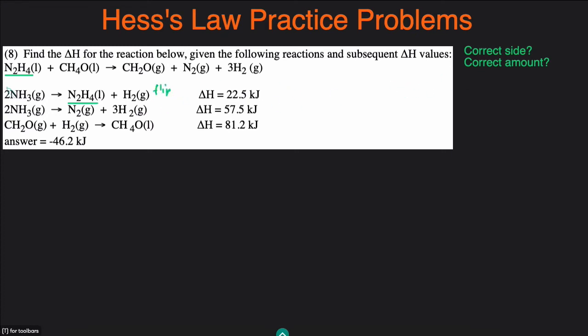Do I have the correct amount of it? I want 1 N2H4, and I have 1 N2H4. So I do have the correct amount. That means the only thing we have to do is flip the reaction. When you flip a reaction, you just change the sign of the delta H. It currently is 22.5, so we flip the sign and it becomes negative 22.5. So we've figured out what to do with the first reaction. Let's see what we can do with the second or third reaction.